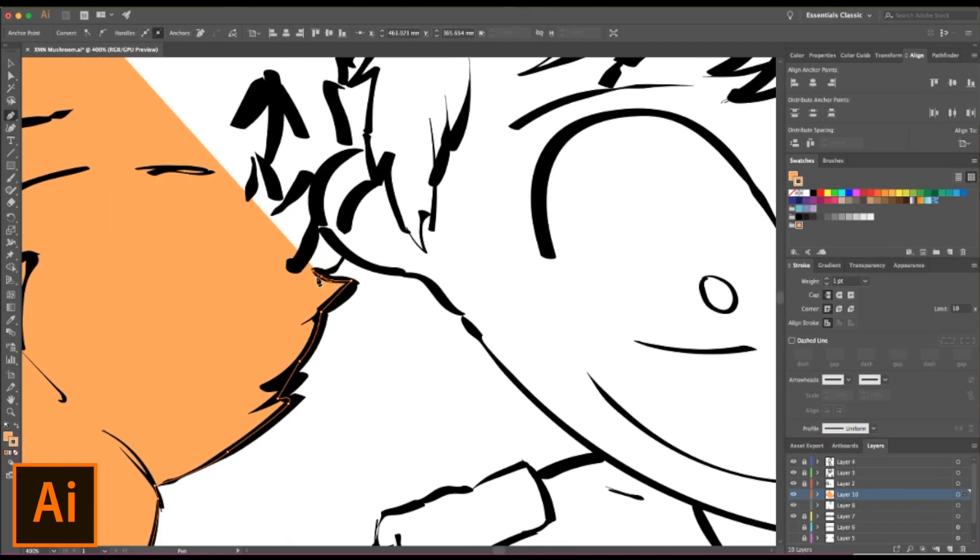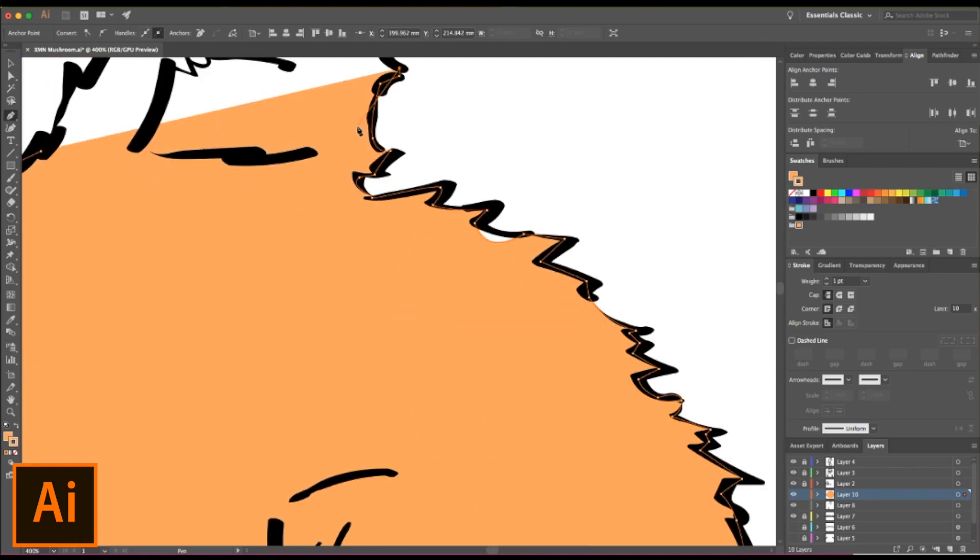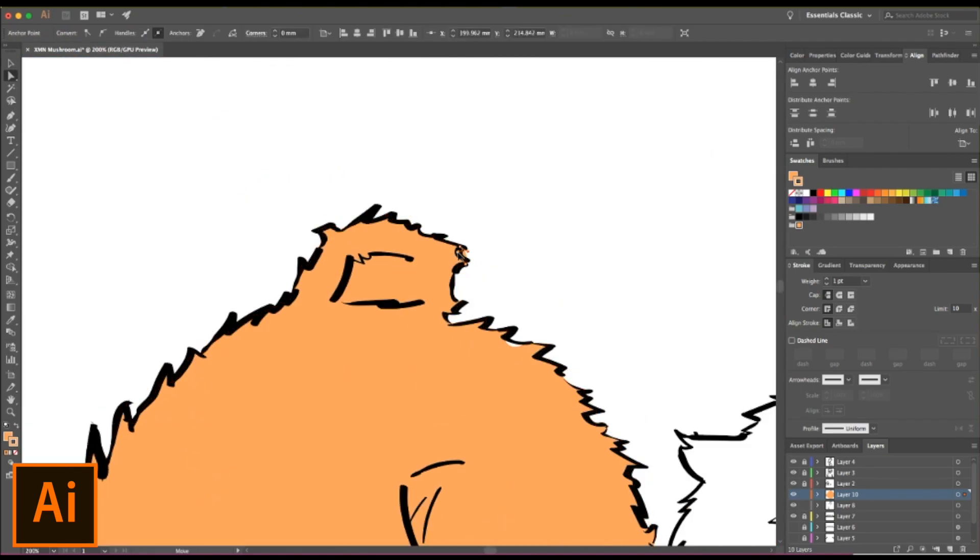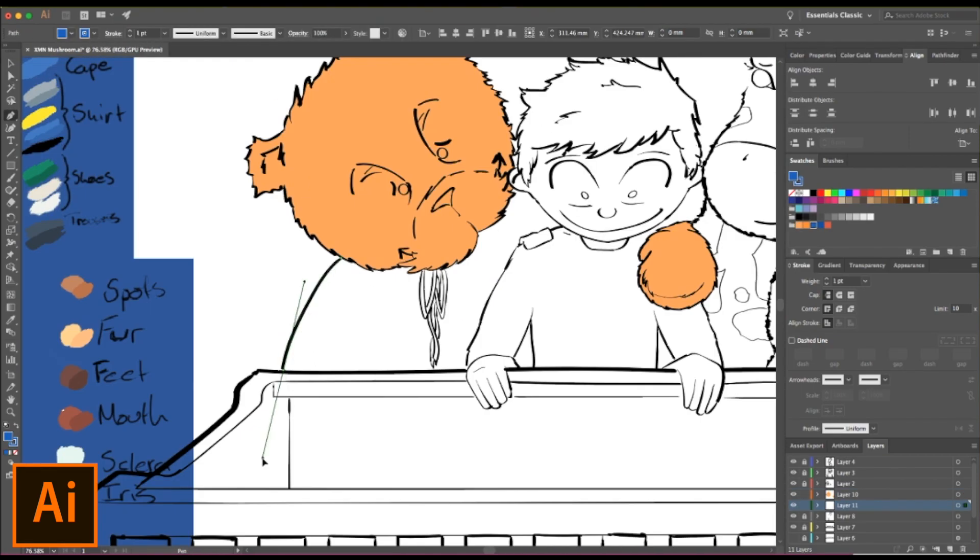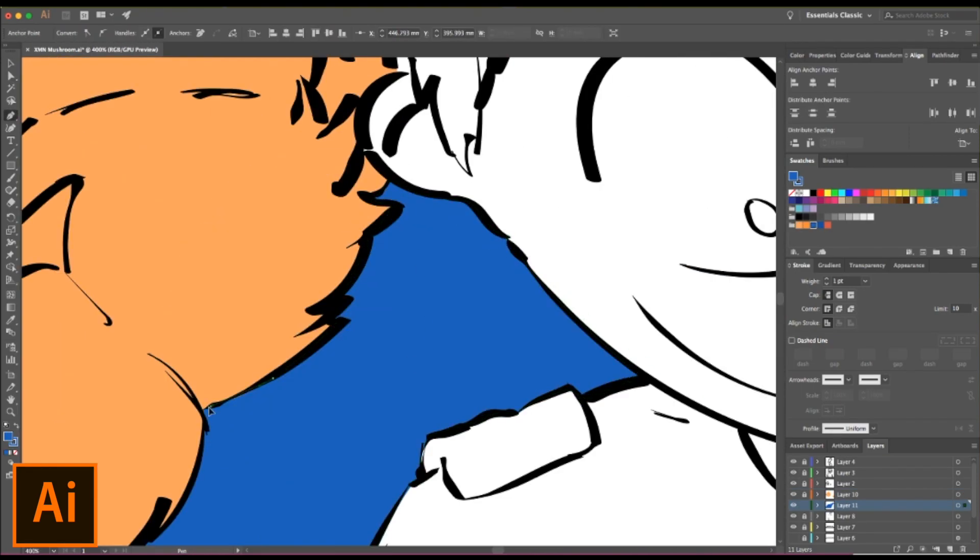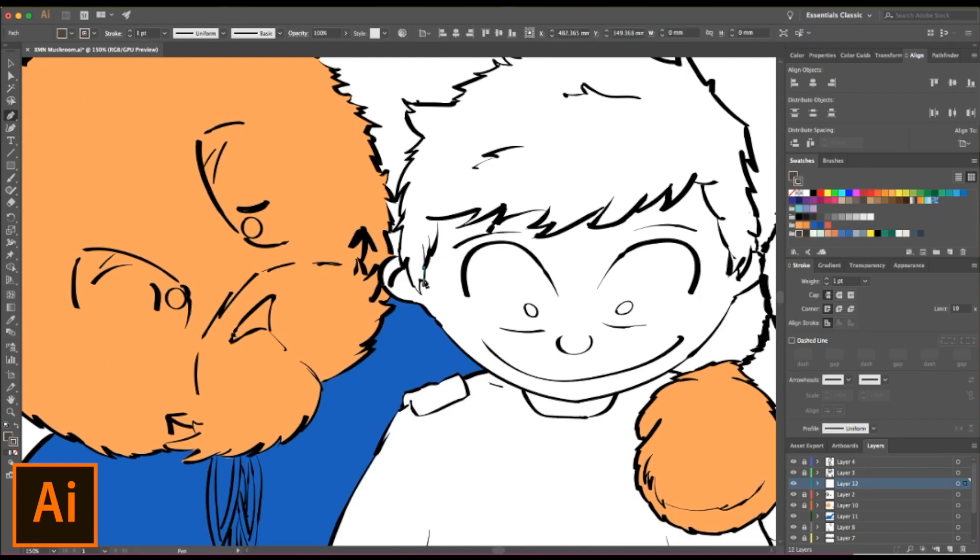But here you can see, I start filling in the colour using the pen tool, mapping out the basic colours. I'll come in later, start adding tone and light and shadow.